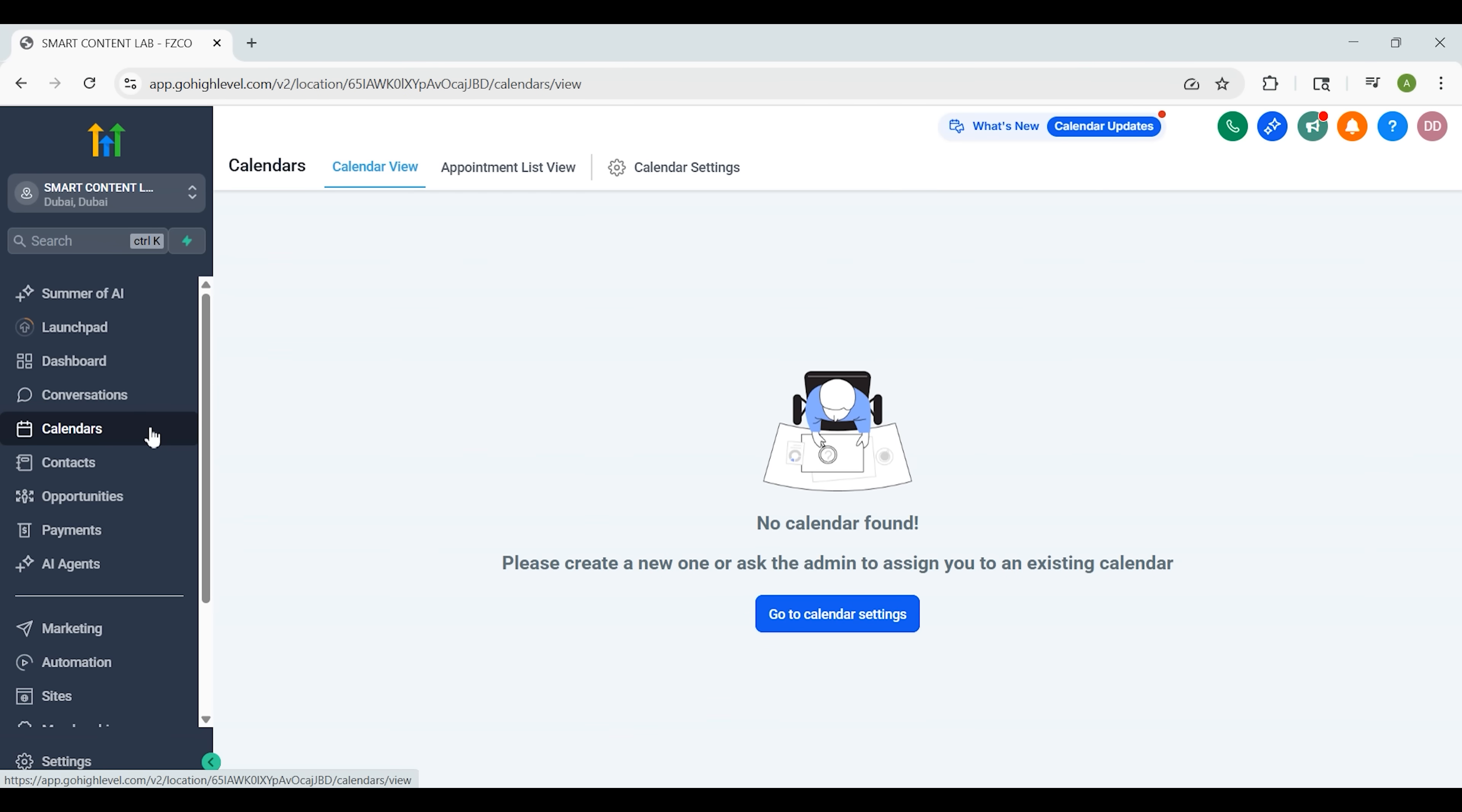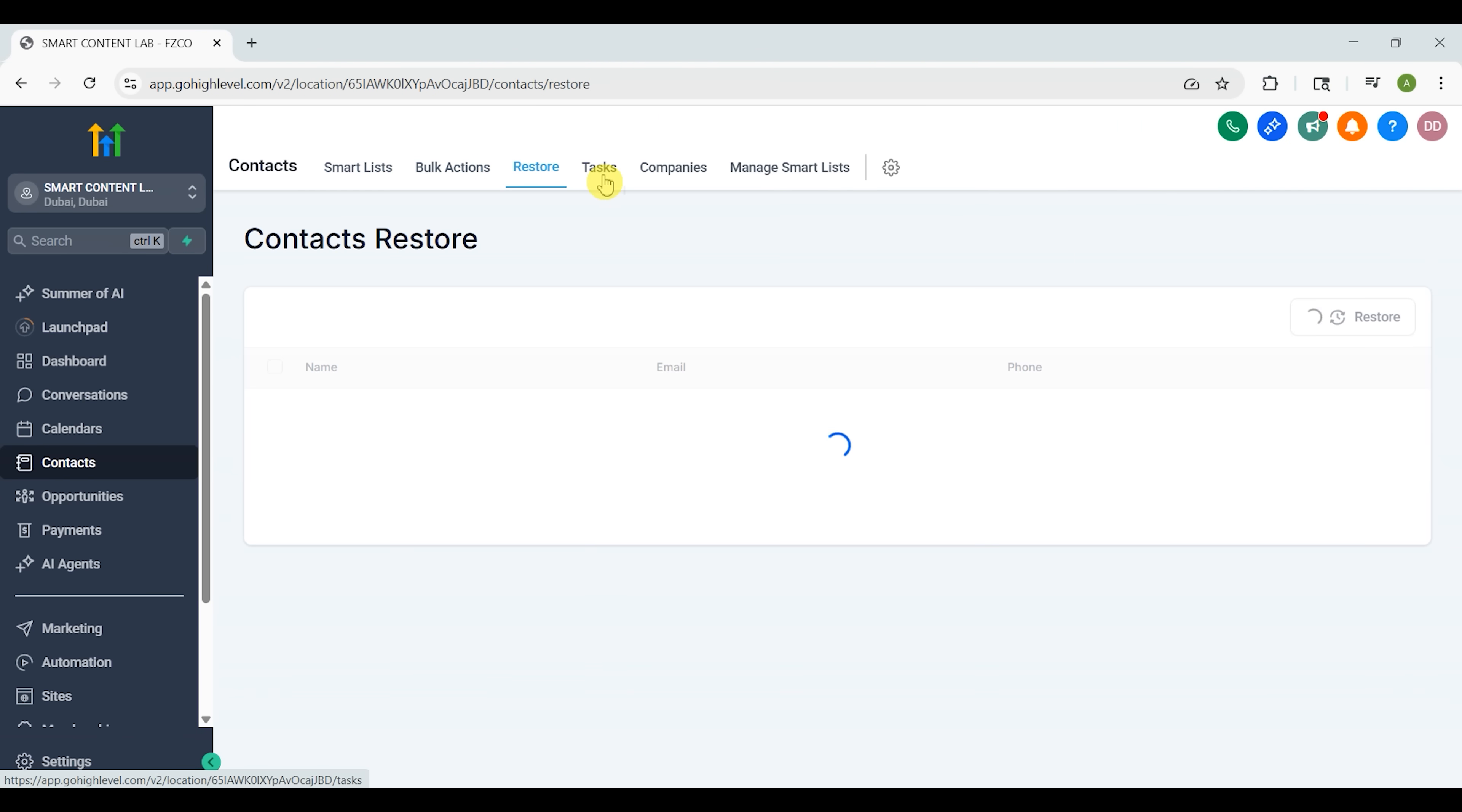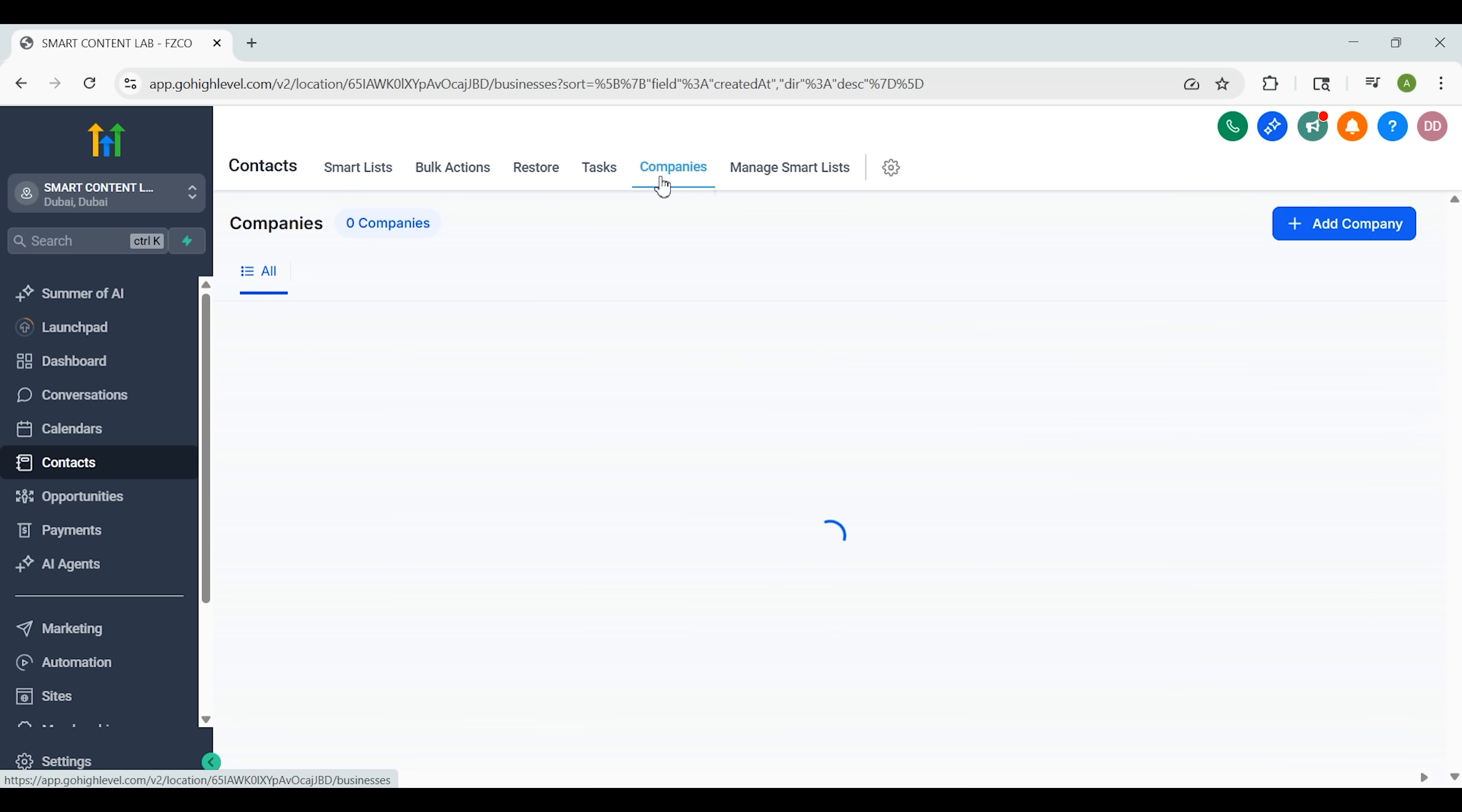The calendar lets you set up appointments, connect to Google Calendar and create custom booking links. You can even set round Robin logic for sales teams or use different calendars for different services. The Contacts tab holds your leads and clients. You can tag them, filter them with smart lists, track which pages they visited, and even see which emails or automations they've gone through.